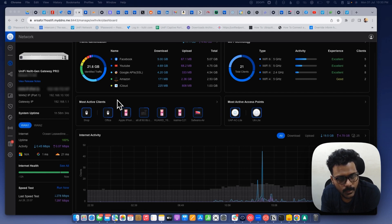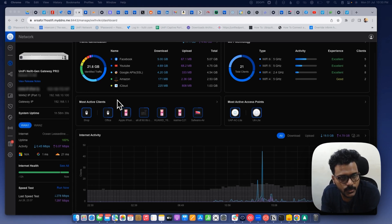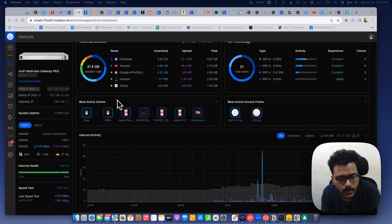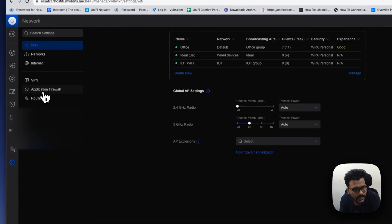If you have these Ubiquiti routers then only you can use these features such as traffic limit, speed limit, etc. So to get this working we have to first go to the settings.